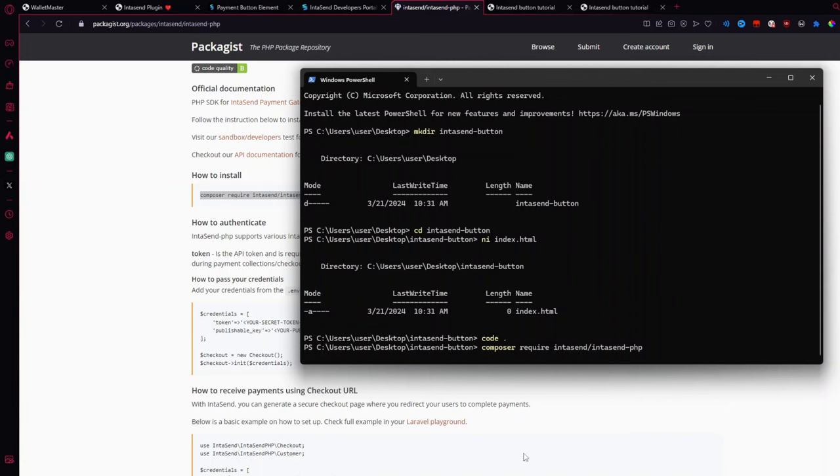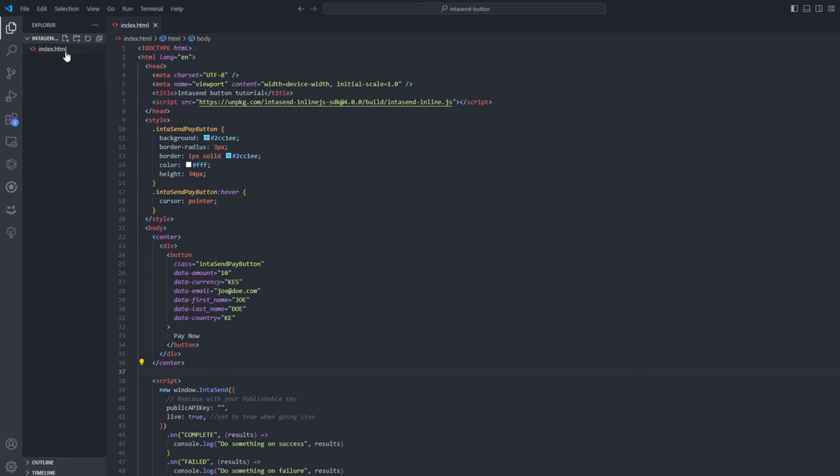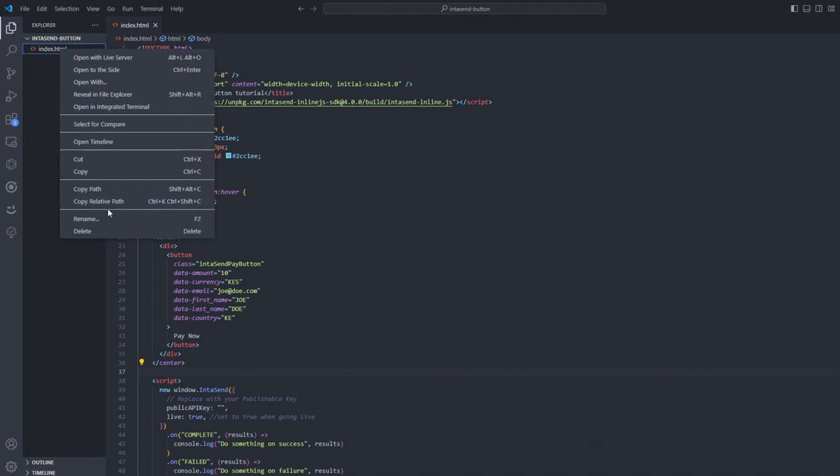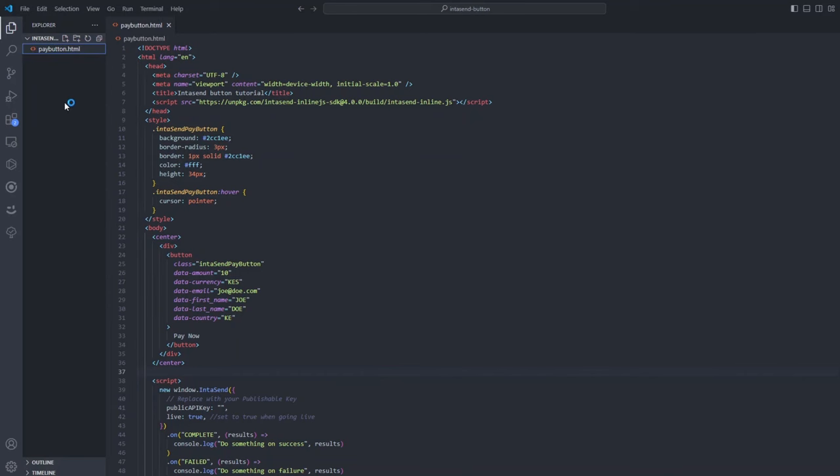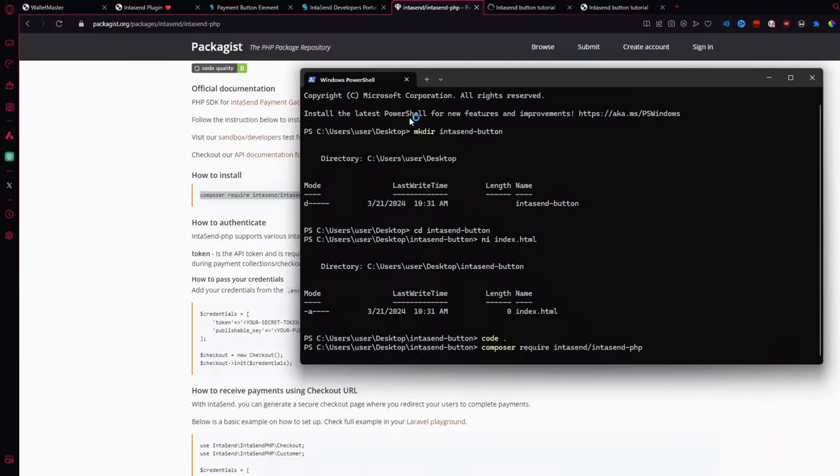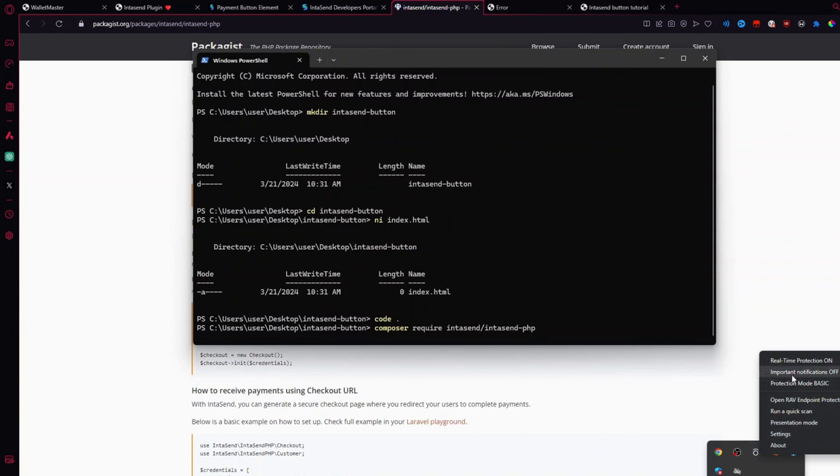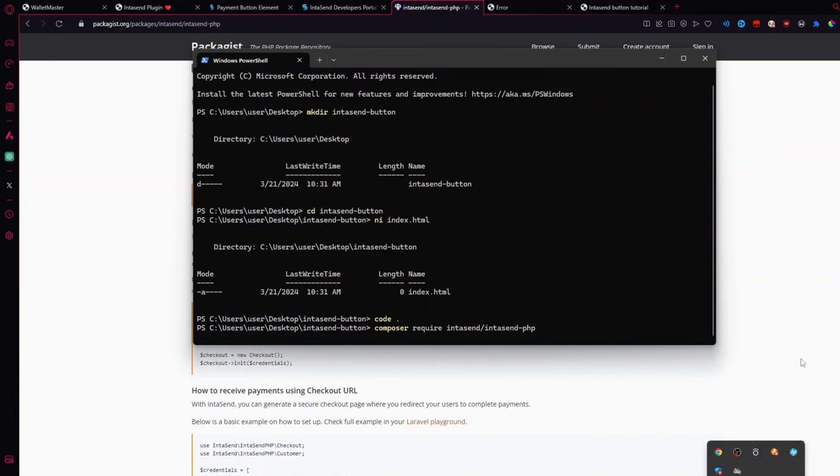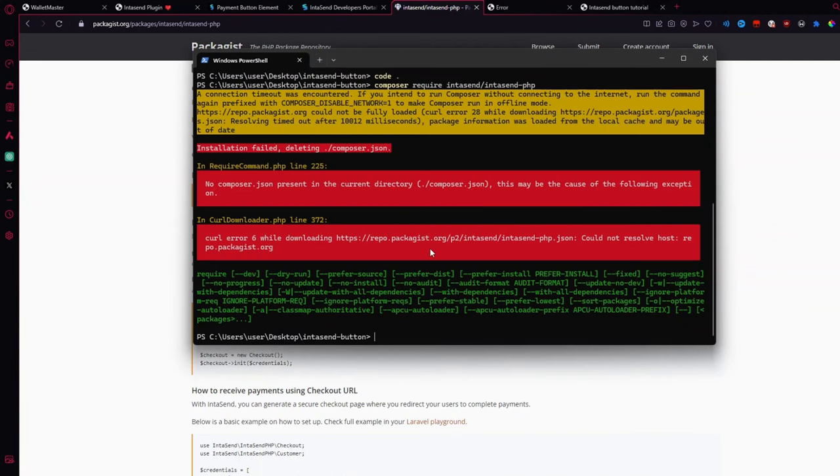Let me just rename this to pay button to avoid any confusions. Also while running this on Windows, you probably, if you have any antivirus, you probably need to turn it off because they're notorious for causing issues.